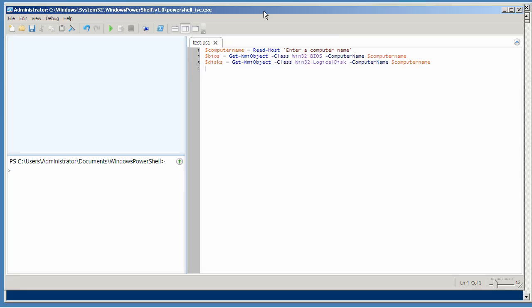There are two ways to interact with breakpoints in PowerShell. Here in the ISE, one easy way is to just set breakpoints graphically.